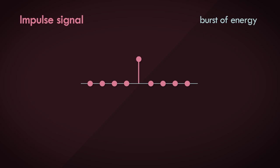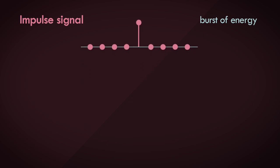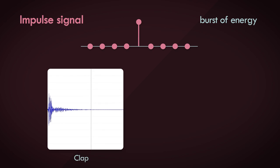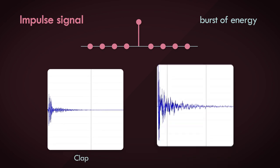Suffice to say, a one-sample burst of energy doesn't actually occur naturally, but it can be generated via code. A comparable example to an impulse would be clapping your hand or bursting a balloon.